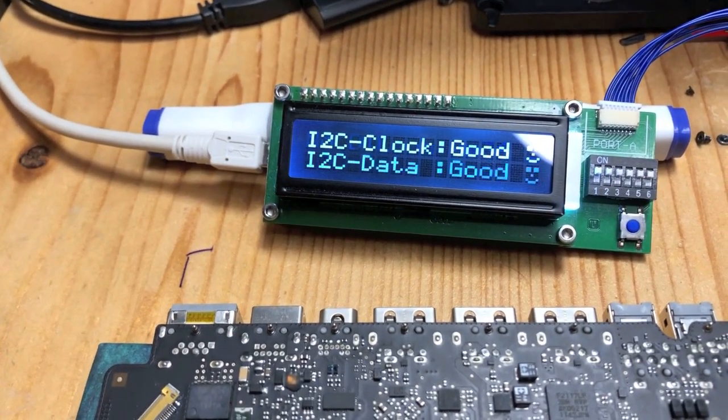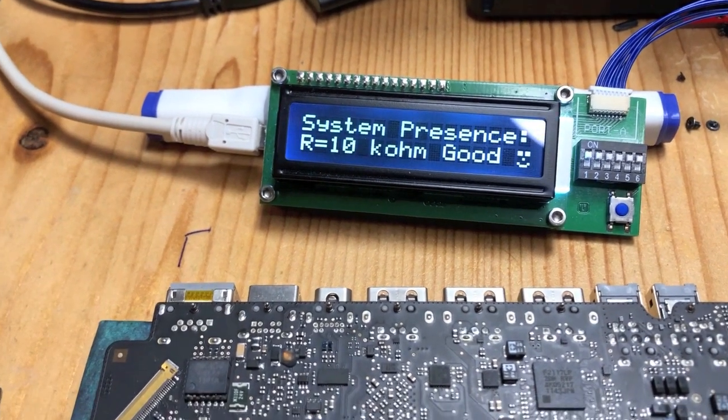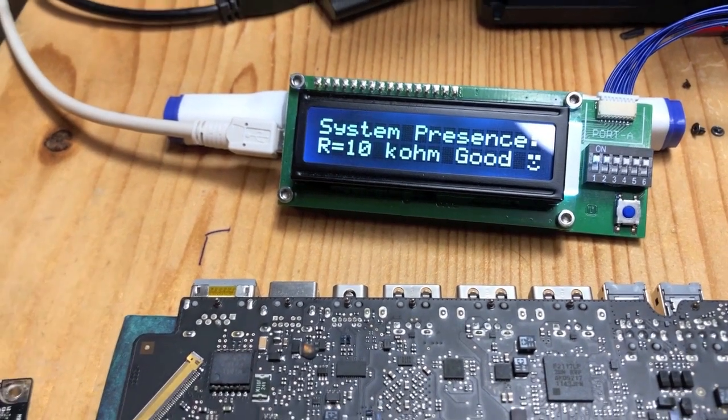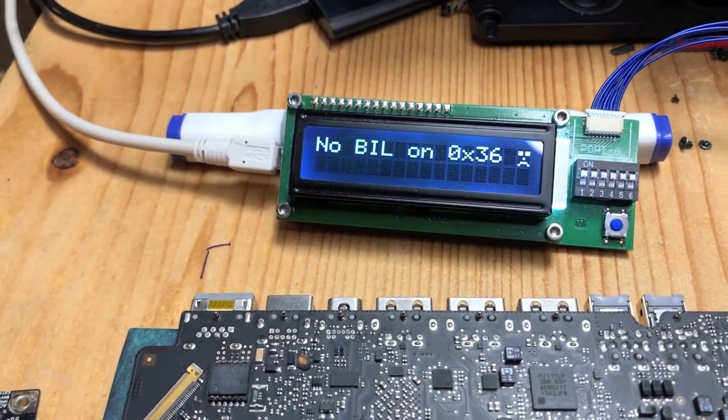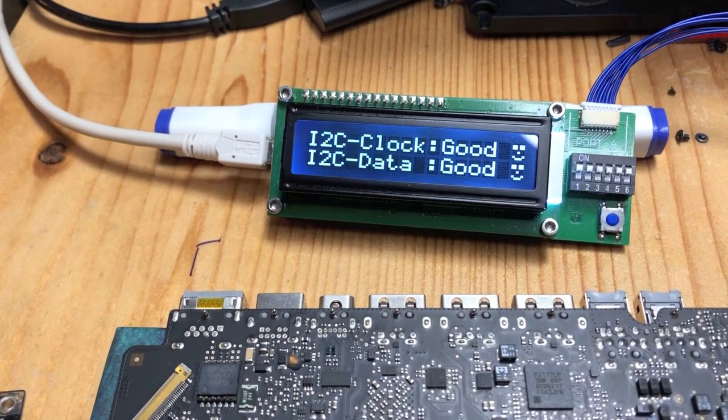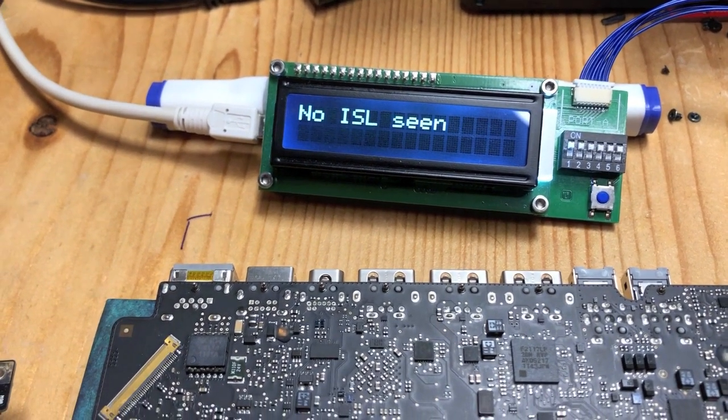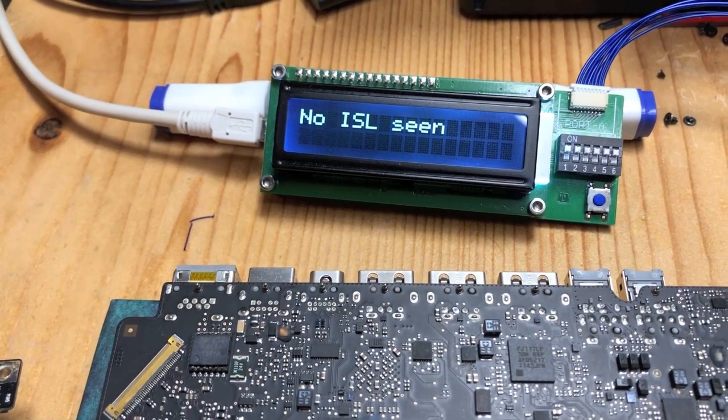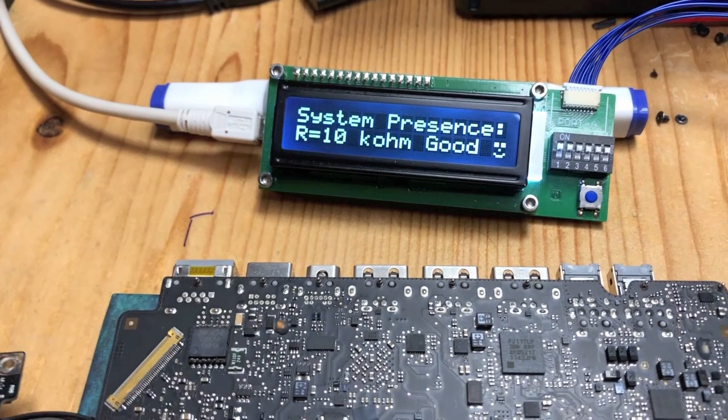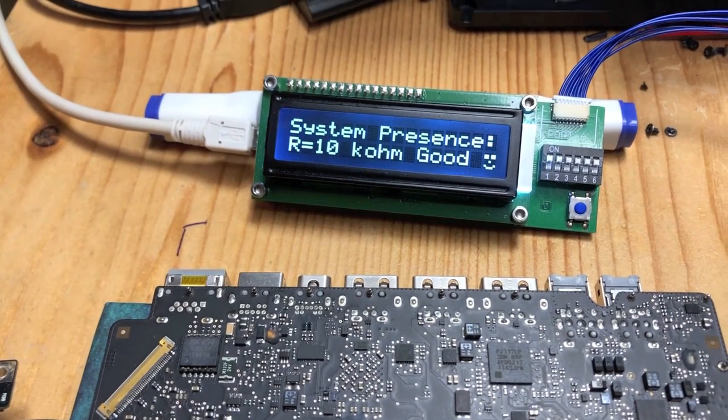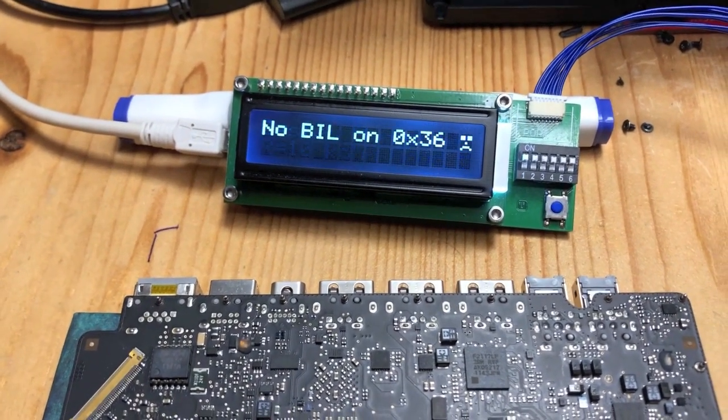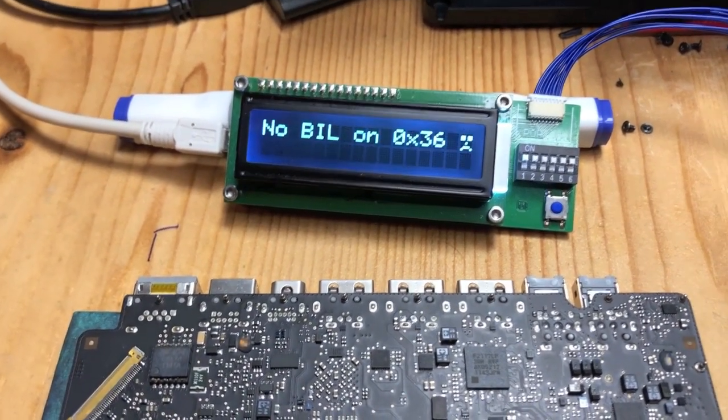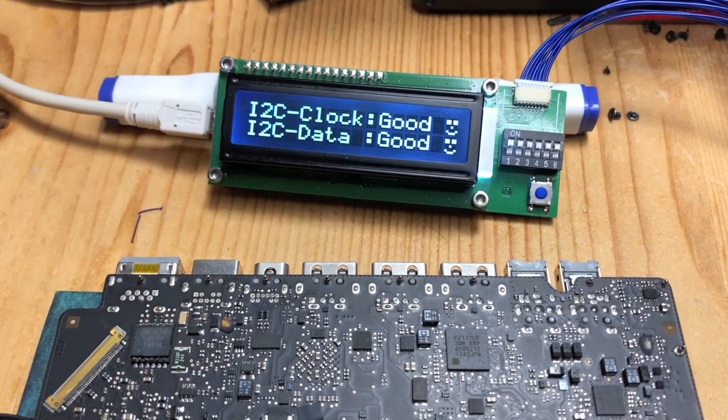With a little bit of luck, the ISL is our culprit. The data line of the I²C bus is no longer stuck high, so at least we solved that. Next step is to replace the ISL and see if the whole machine starts working again.